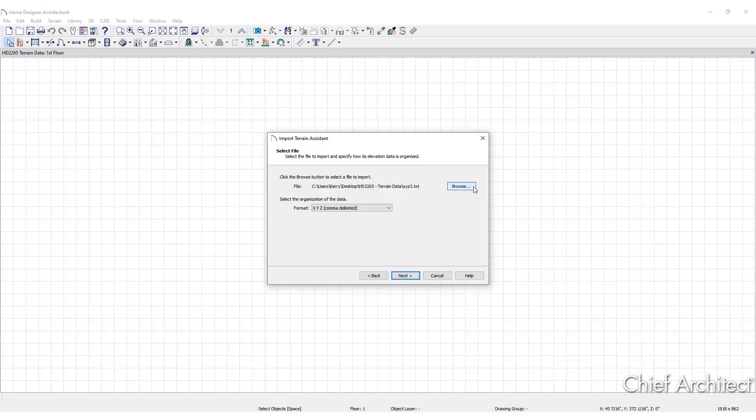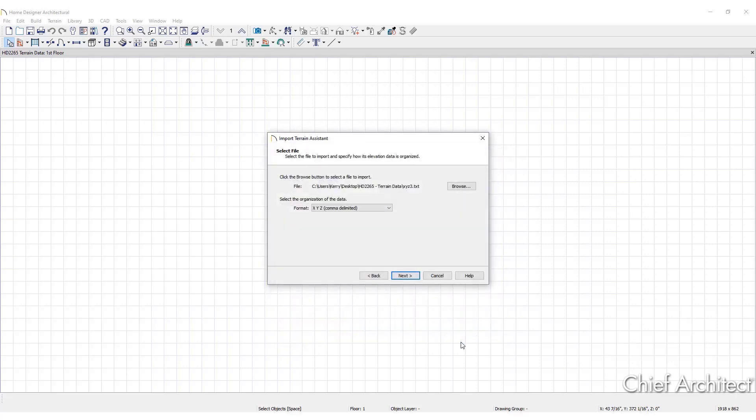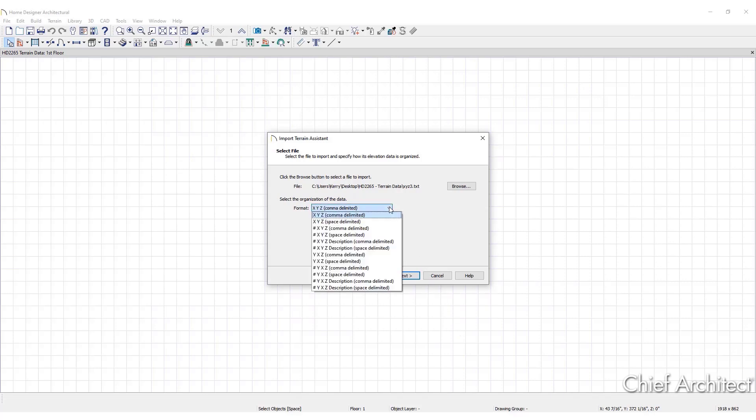Using the Browse button, find and select the file that contains the elevation data and click Open. In the Format drop-down menu, find and select the option that describes how the data in the text file is organized.